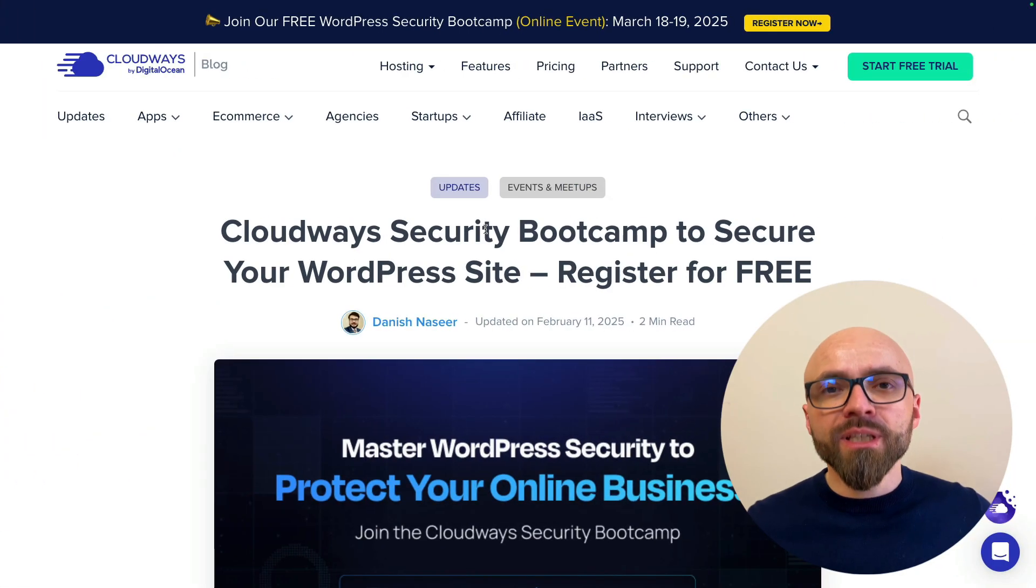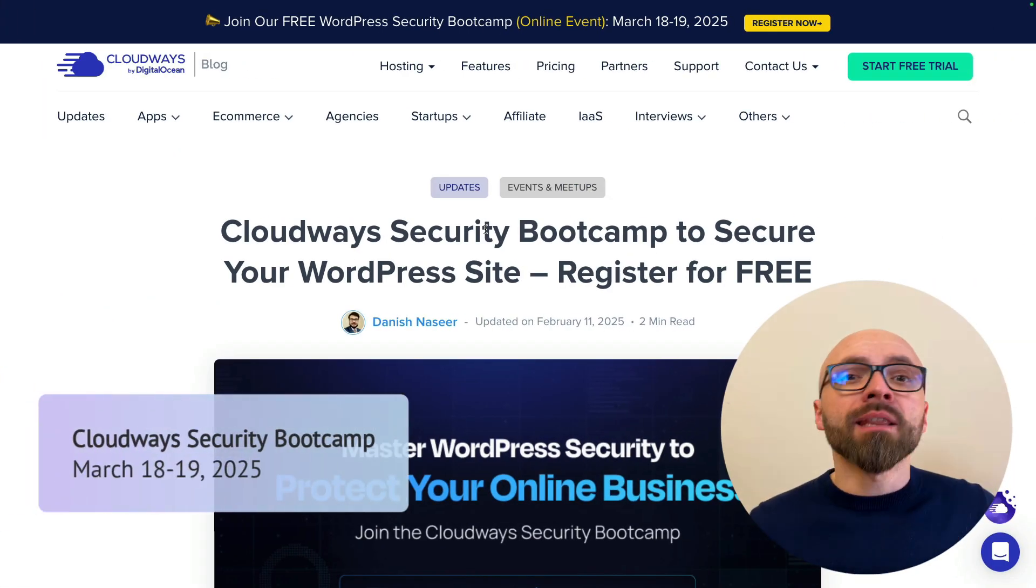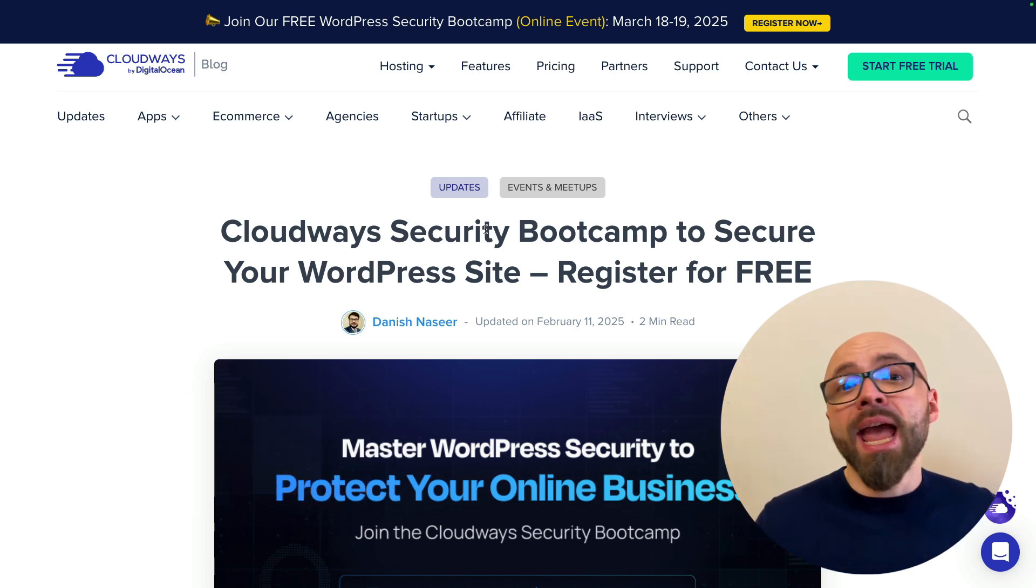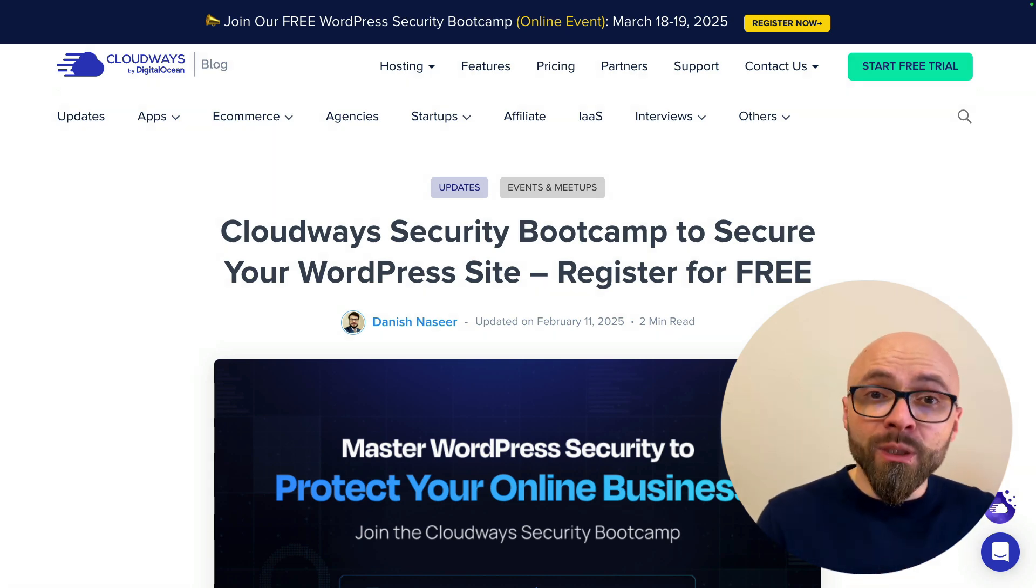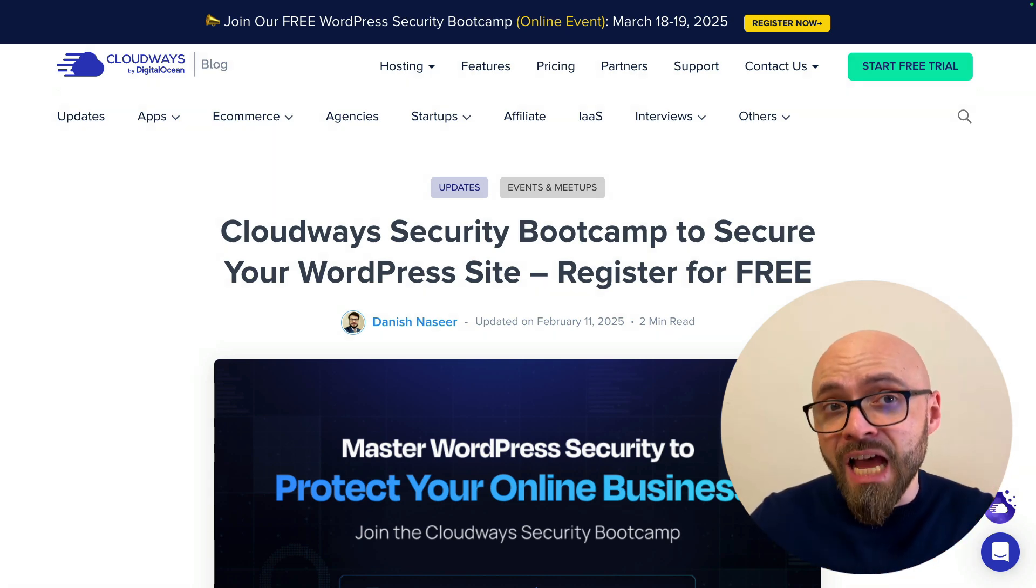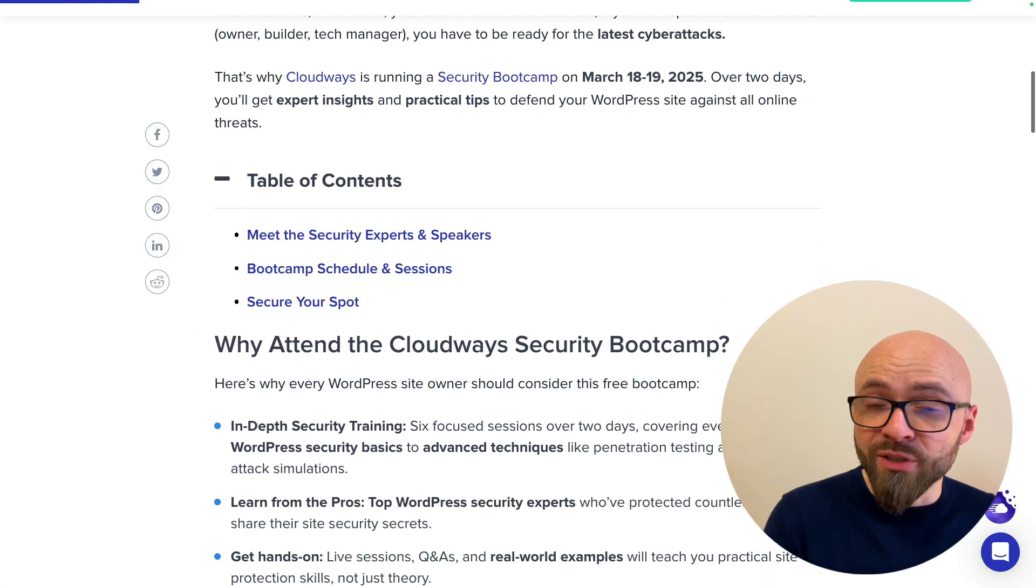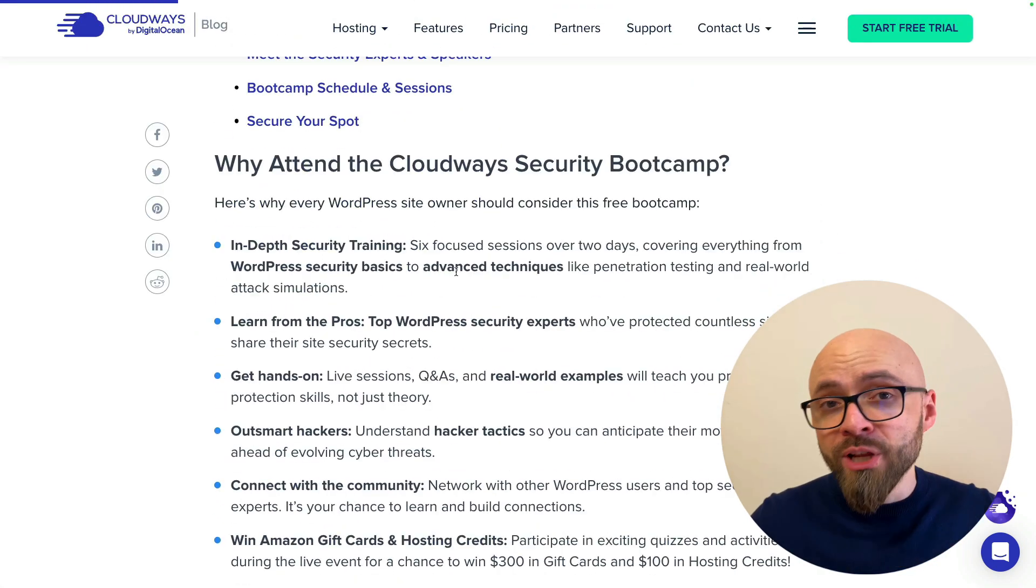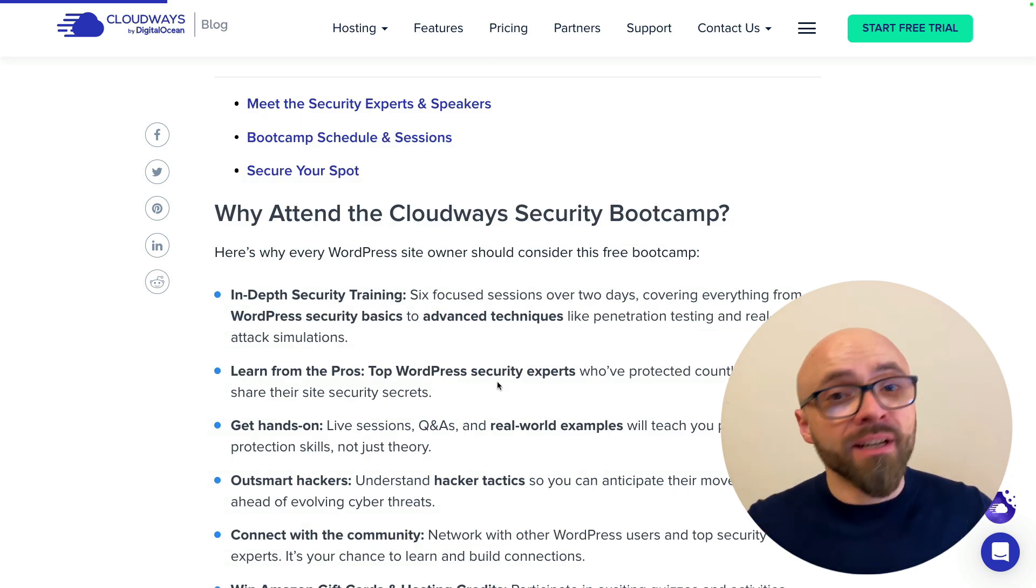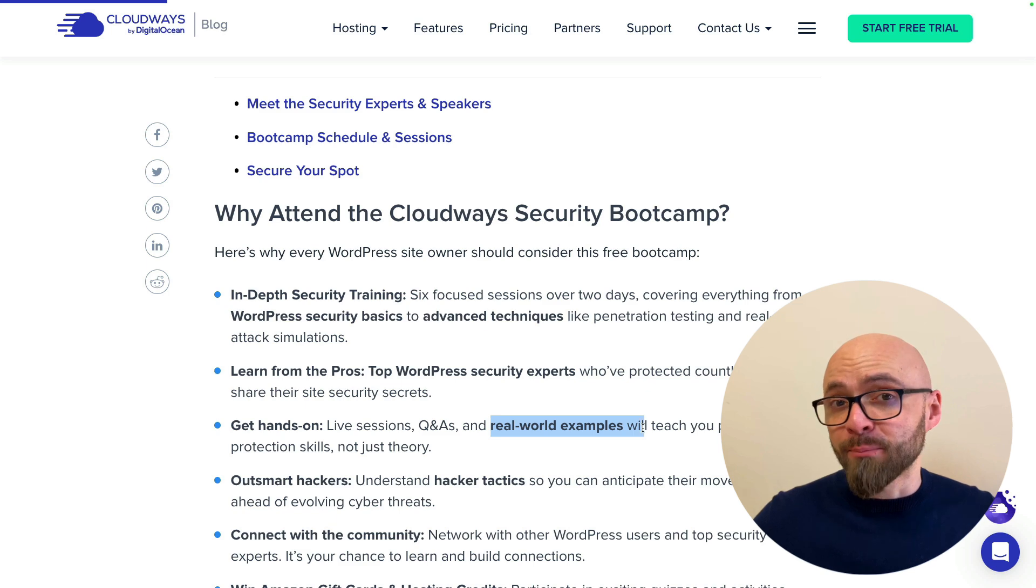This week's sponsor is Cloudways and their Security Bootcamp. This is a free online event where you will gain insight into best practices, malware protection, and real-world security strategies. It's focused on WordPress, but even if you're not primarily working with WordPress, you will learn a lot from attending it. Speakers are prominent experts from the security industry and they will cover a range of topics starting from the basics of security to advanced techniques, of course, all accompanied by real-world examples.